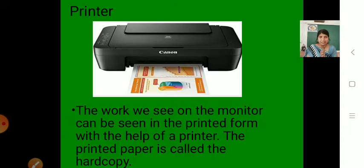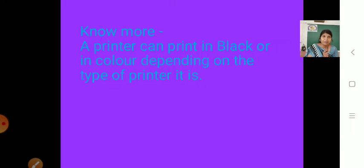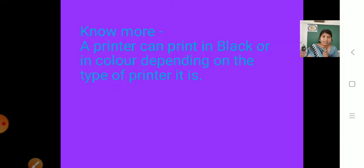Now we will move to our next part. Here some more information is given, so let us read it. A printer can print in black or in color, depending on the type of printer it is. When you take a printout, a printer can print in black or color depending on the type. If the printer can only print black and white, you will get a black print. And if it has a color option, then you will get a colorful printout.